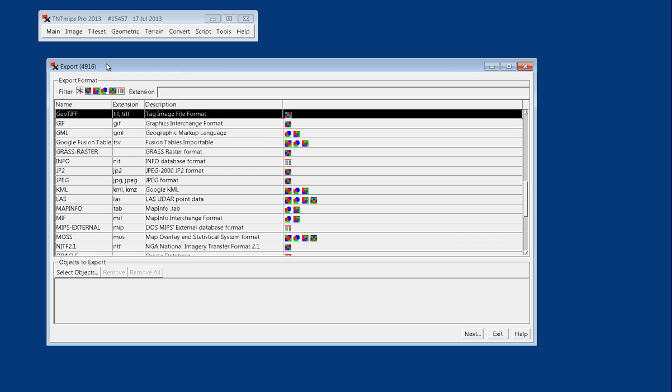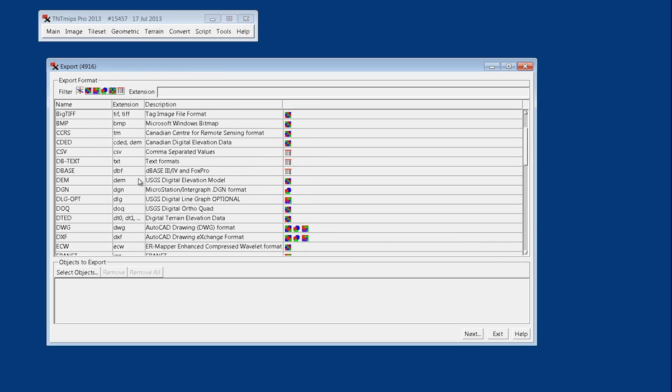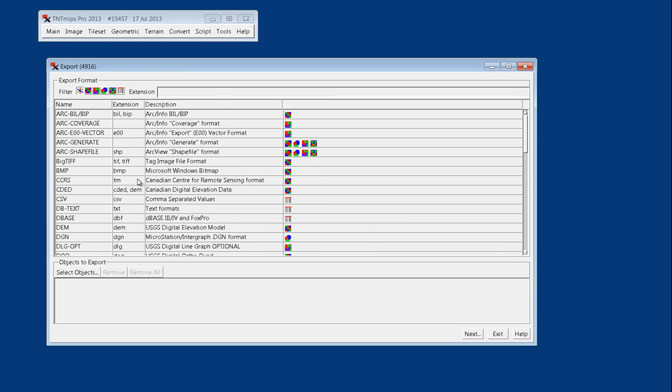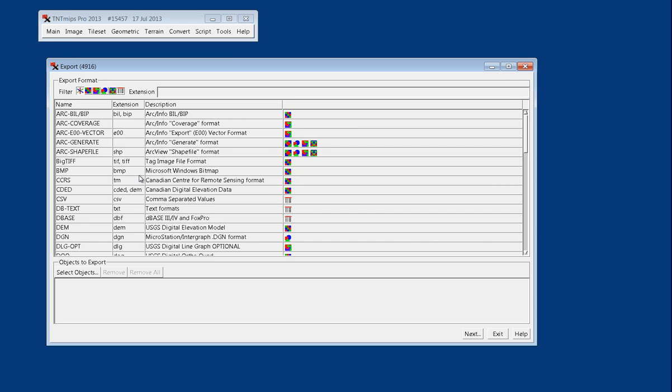This will bring up a dialog box, and you can see in the options here there's a variety of different file types. Basically, when we say Export, we're saying that we're going to export a file from a native file format.